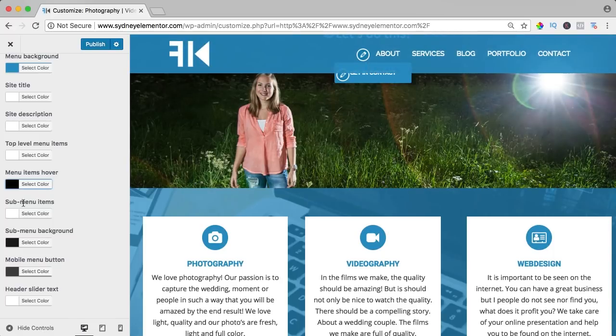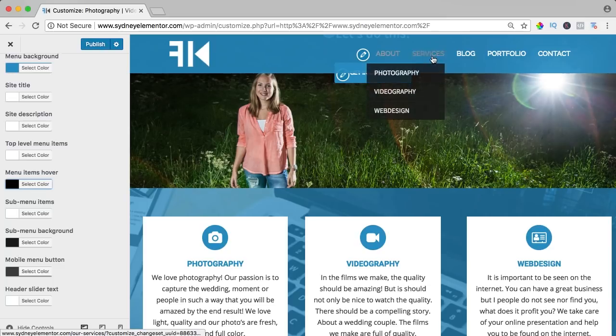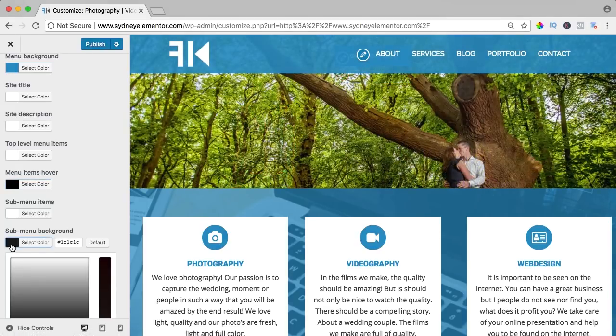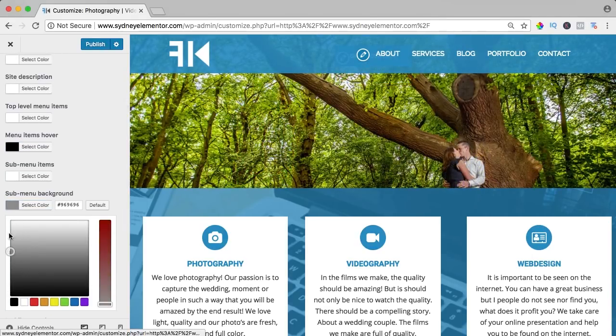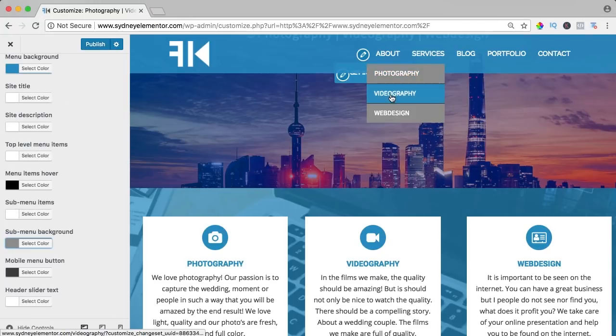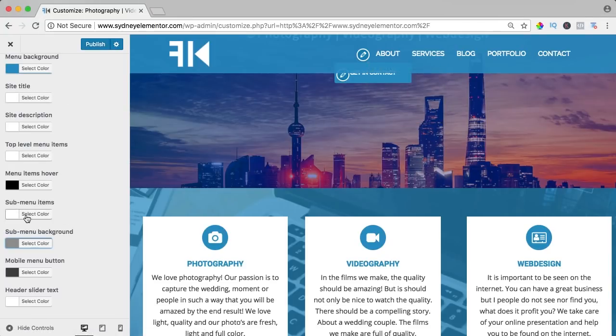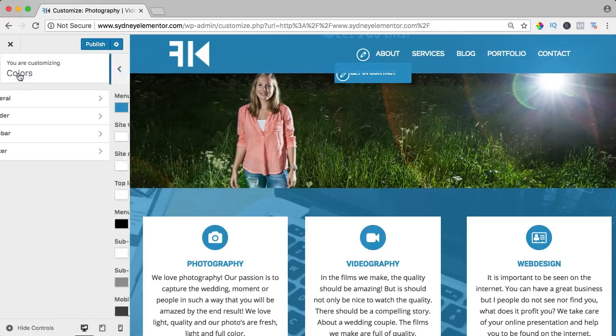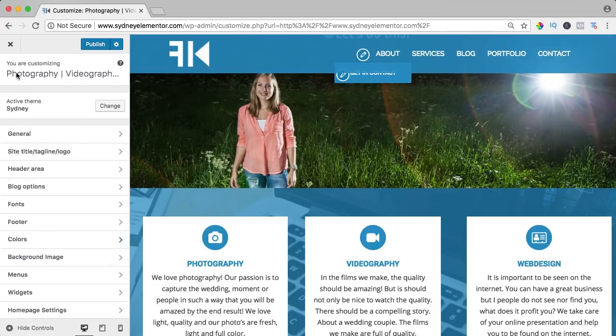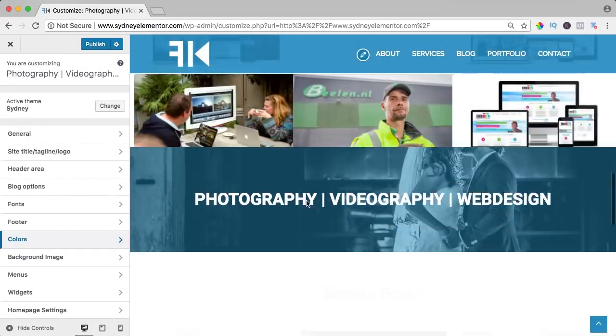The submenu items, right now the background is dark over here. I can change it, I can make it lighter, I can make it blue, I can do all kinds of things with it. So that's really nice. And now let's take a look at the footer area.